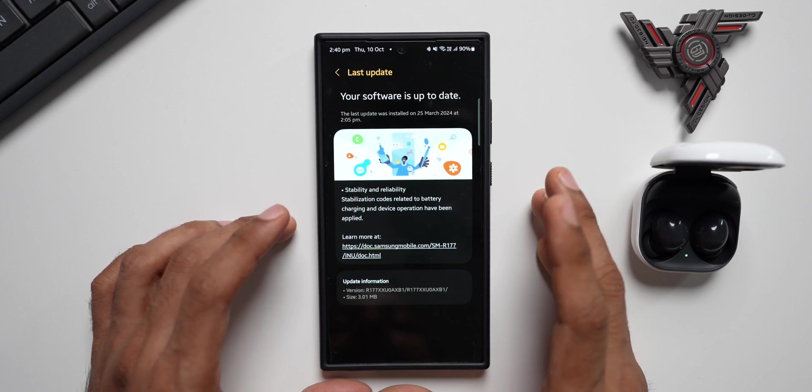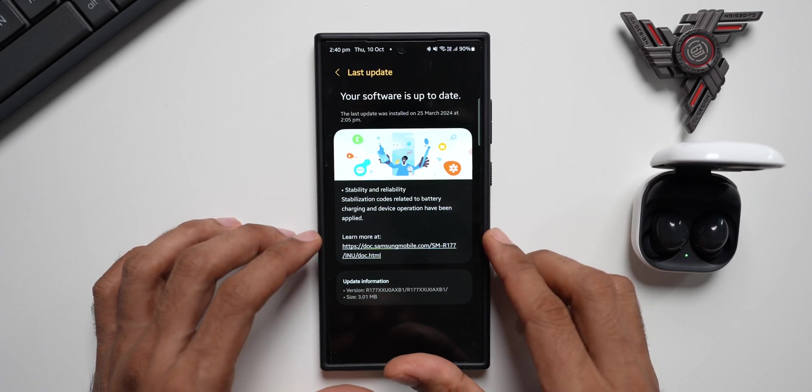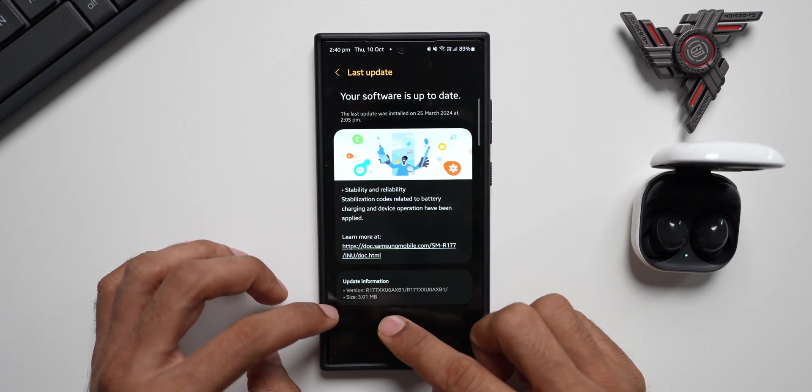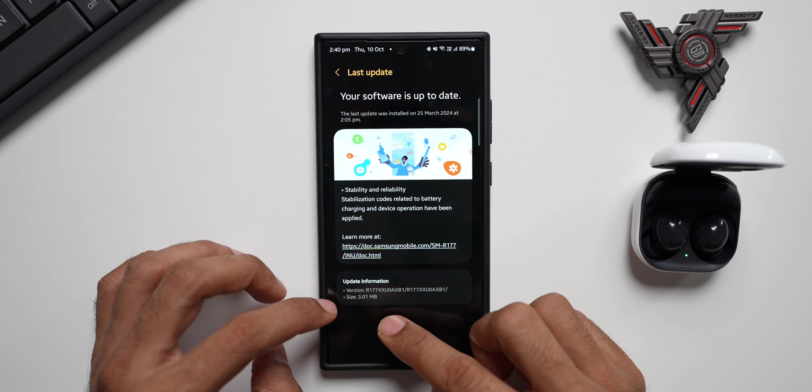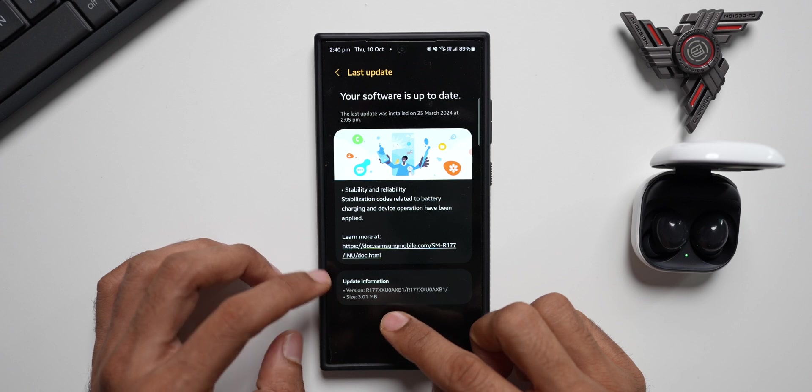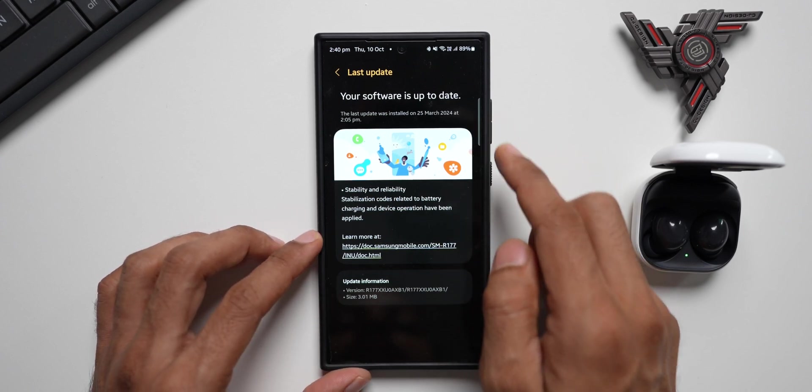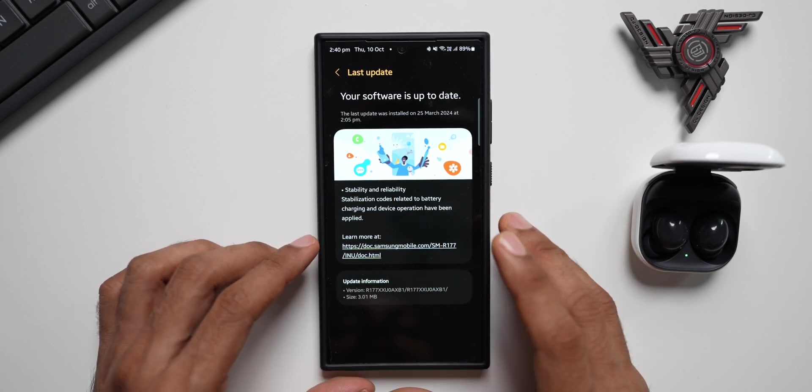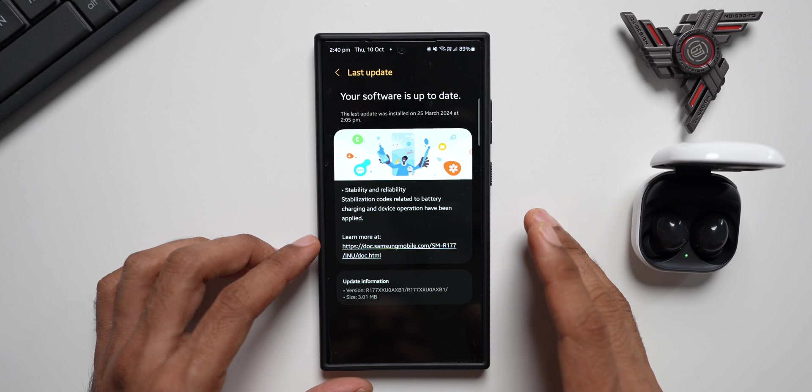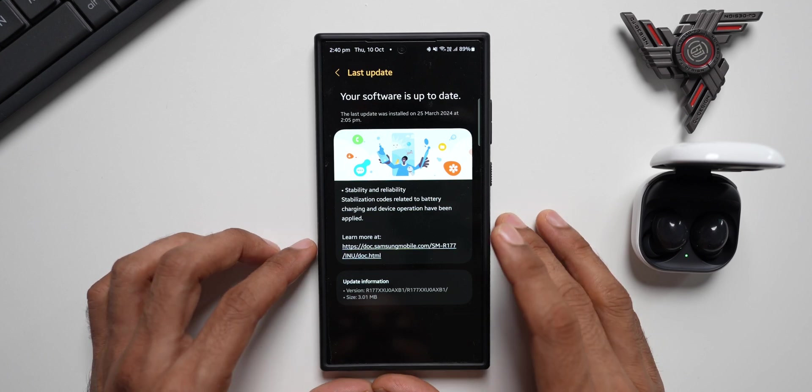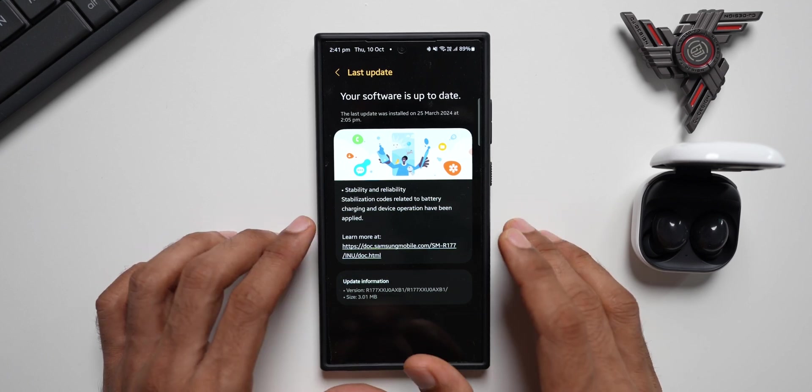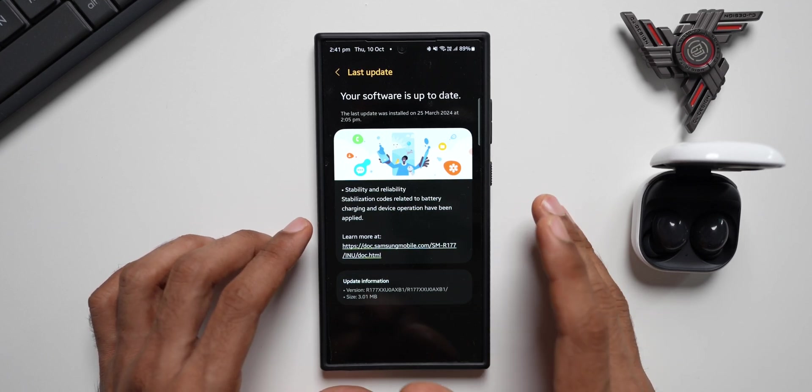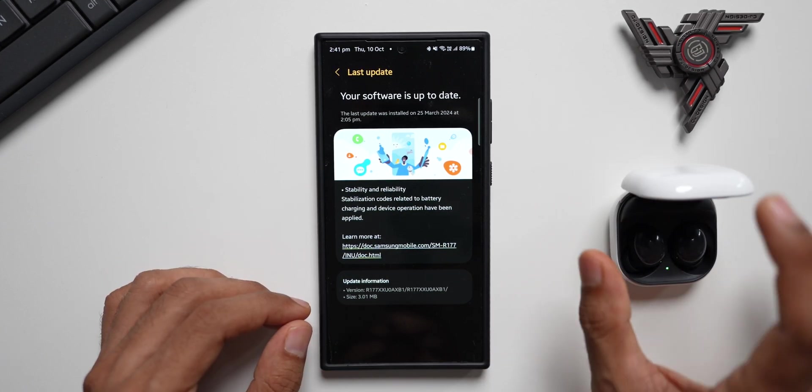No, we don't have anything. This was the last update we had, just about 3 MB size, updated on 25th March 2024. Since then, there hasn't been any update for the Galaxy Buds 2 series, at least in my region. The last update just improved the stability and reliability.